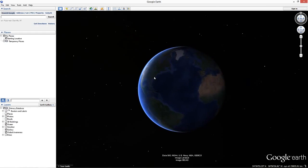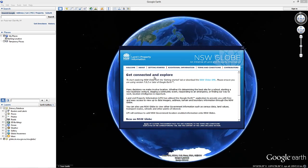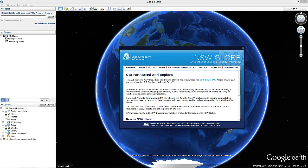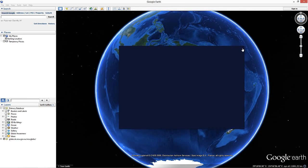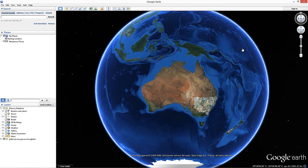An information screen will launch initially. Closing this page indicates that you agree to the terms and conditions. The NSW Globe contains numerous layers that may be turned on and off, depending on what type of information you are interested in displaying. Prior to viewing land values, you will need to turn on the Land Values layer and read some important information.